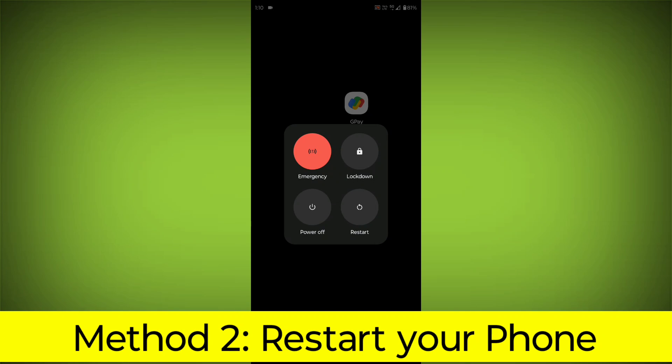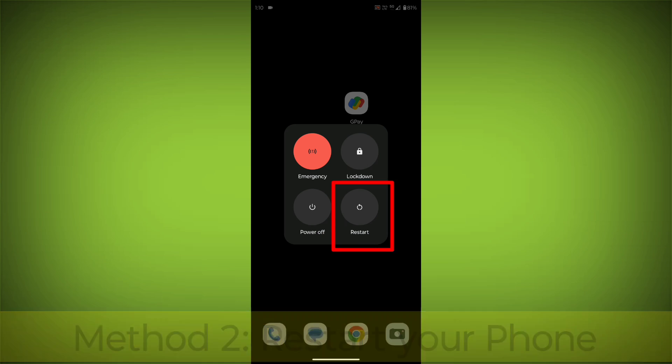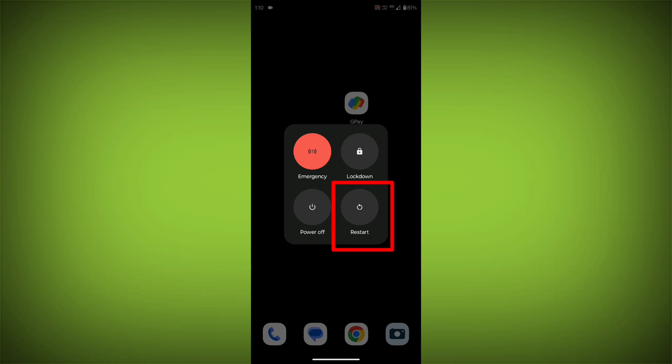Method 2: Restart Your Phone. This can often fix minor software glitches that may be causing the problem.